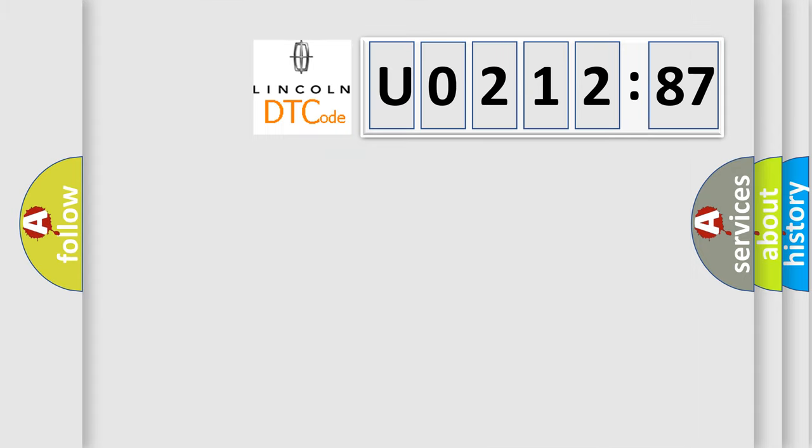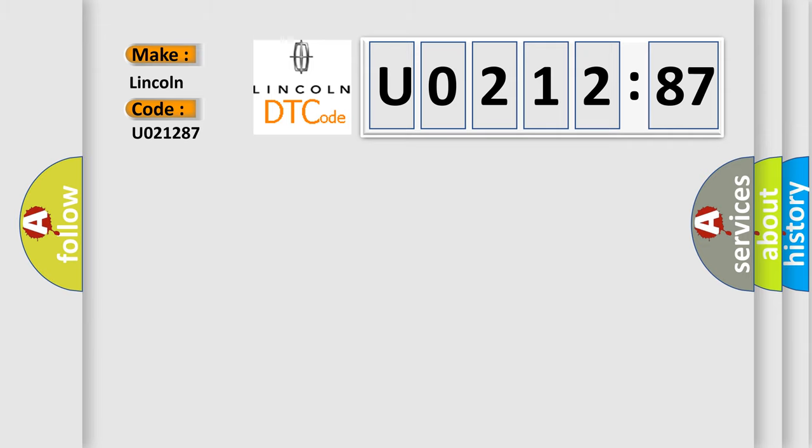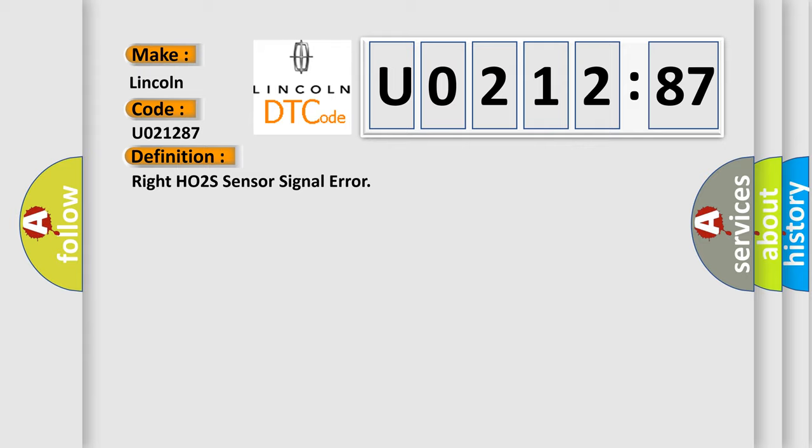The number itself does not make sense to us if we cannot assign information about what it actually expresses. So, what does the diagnostic trouble code U021287 interpret specifically for Lincoln car manufacturers?